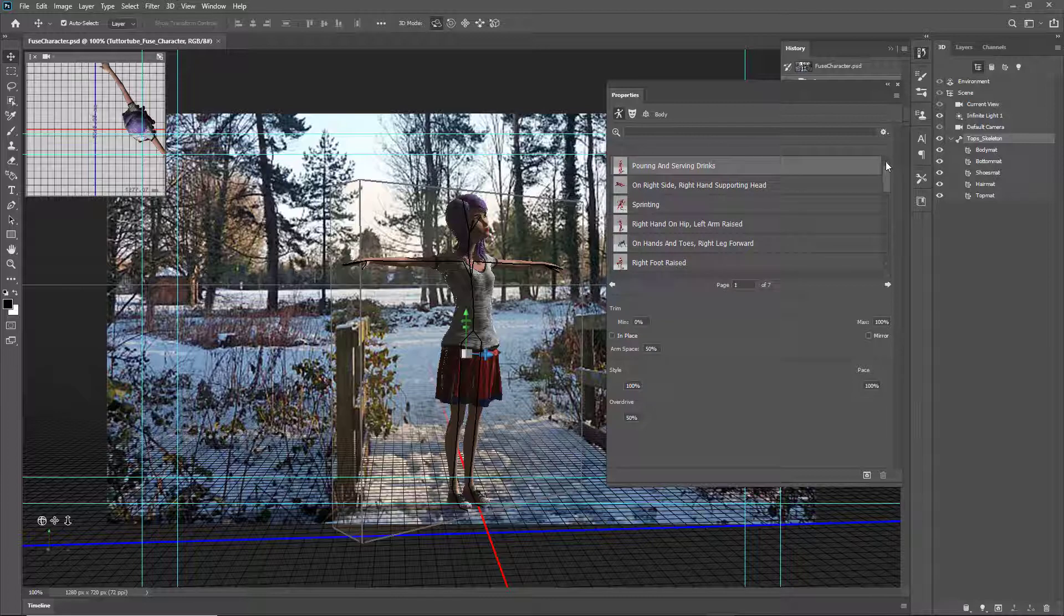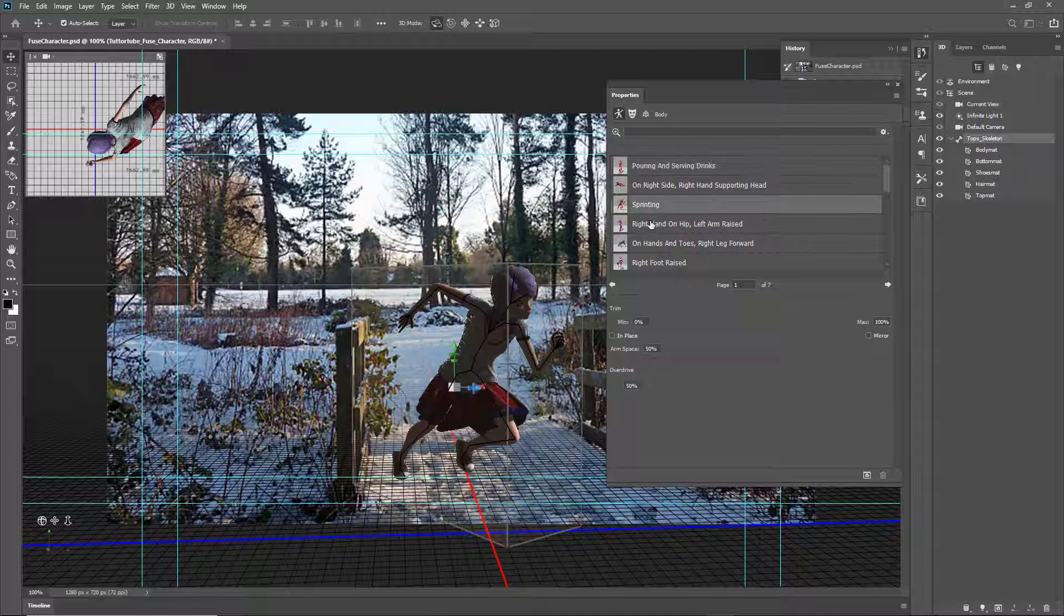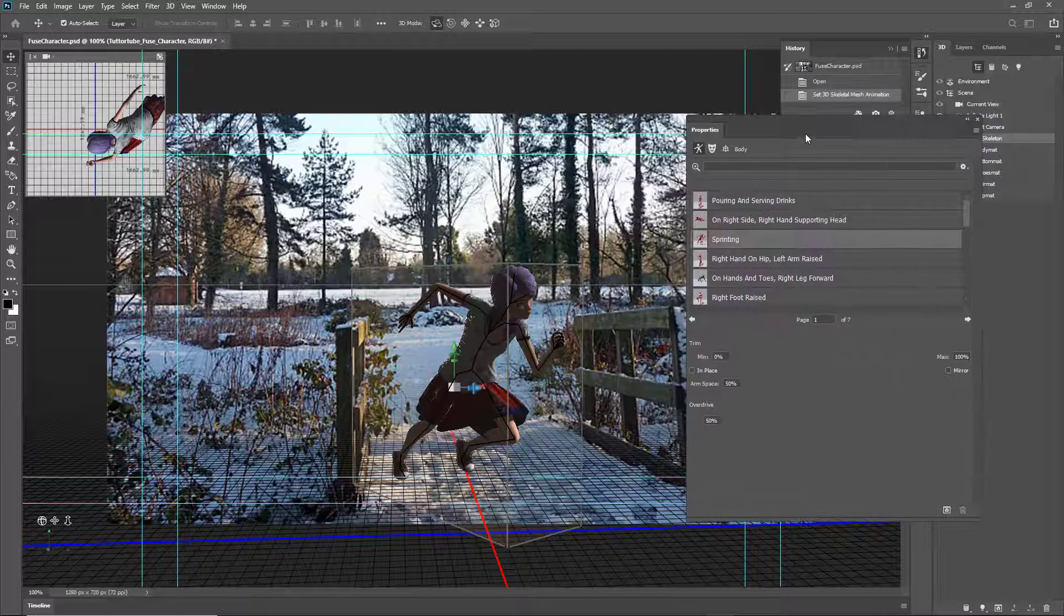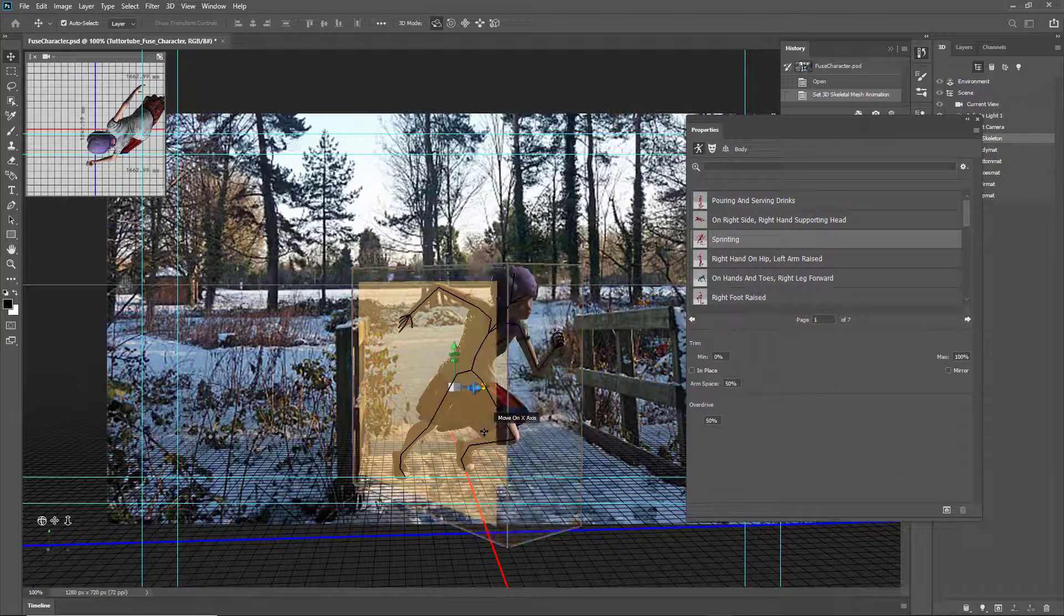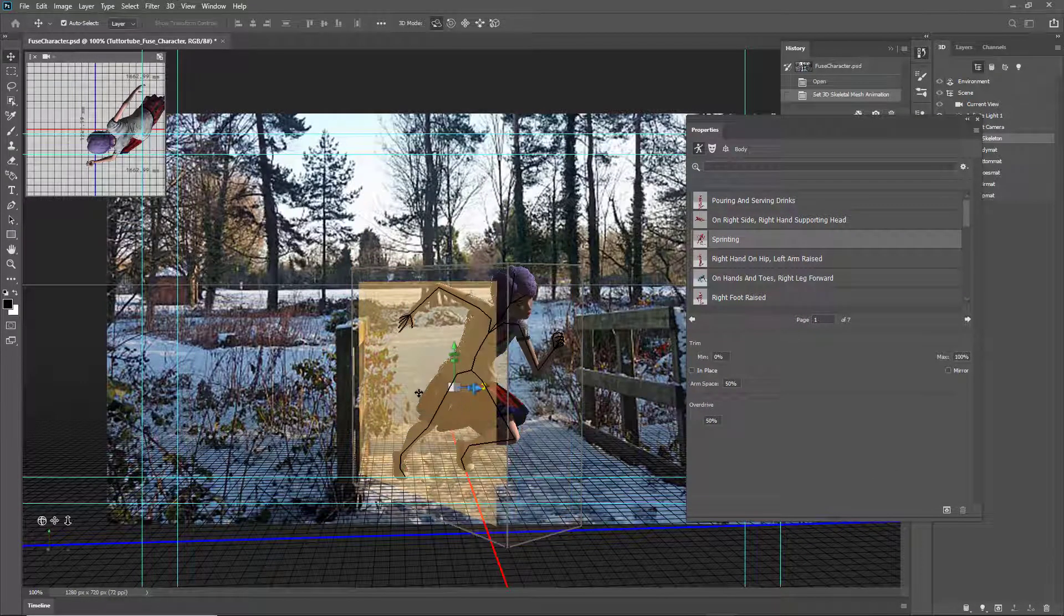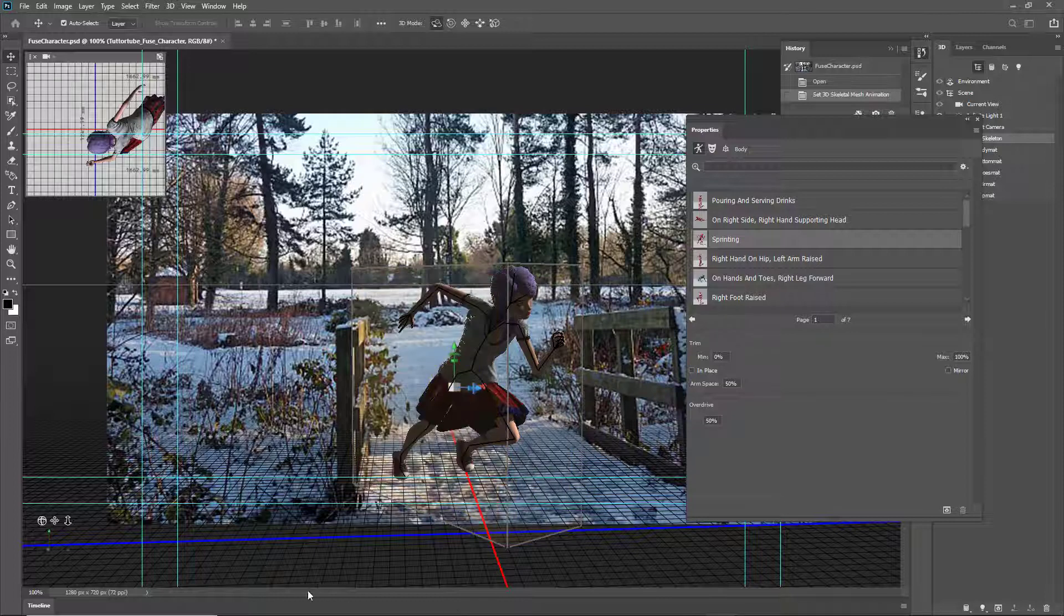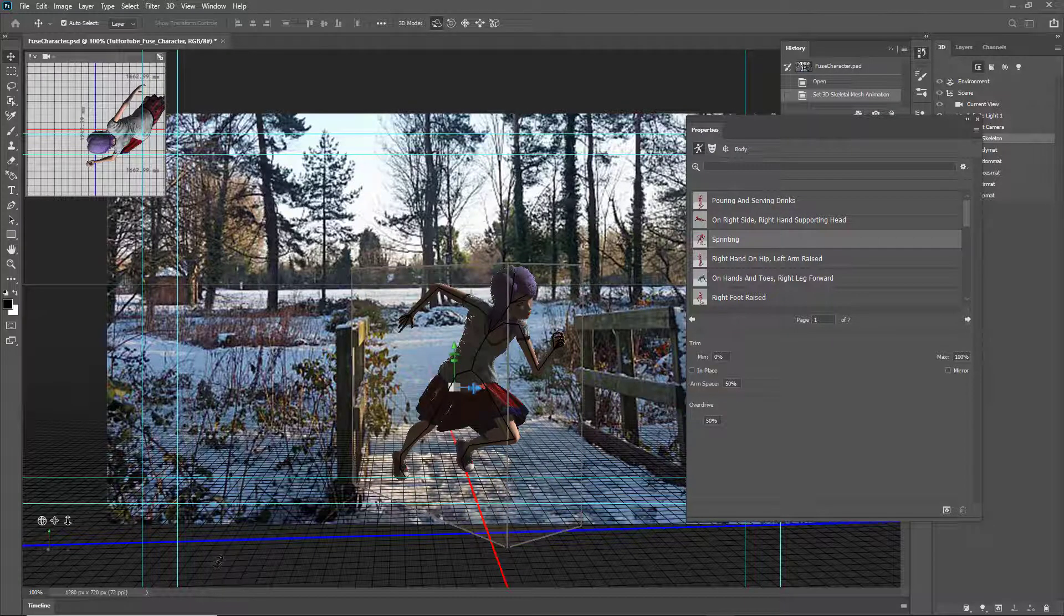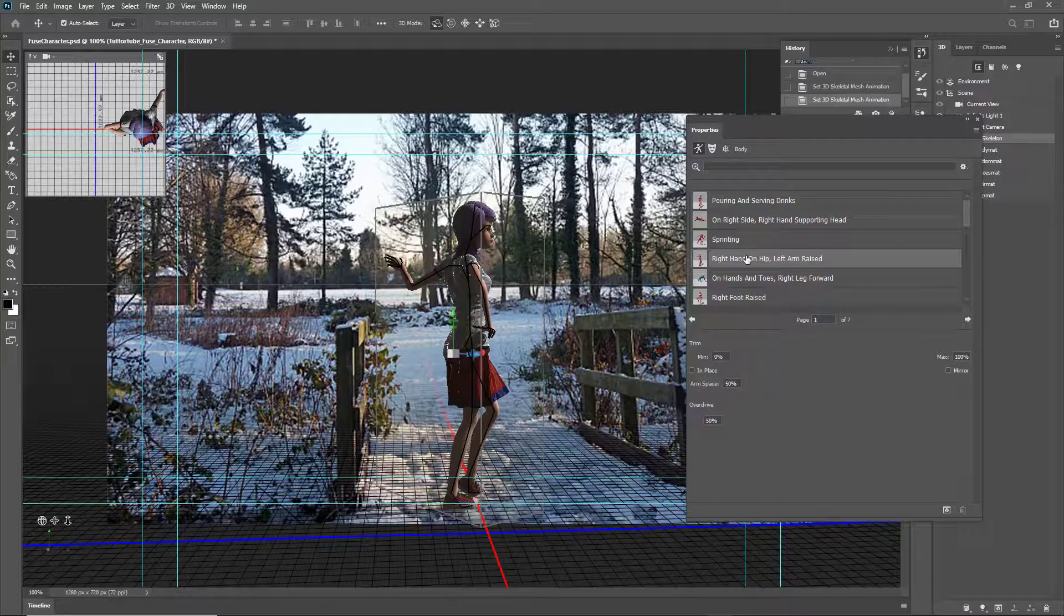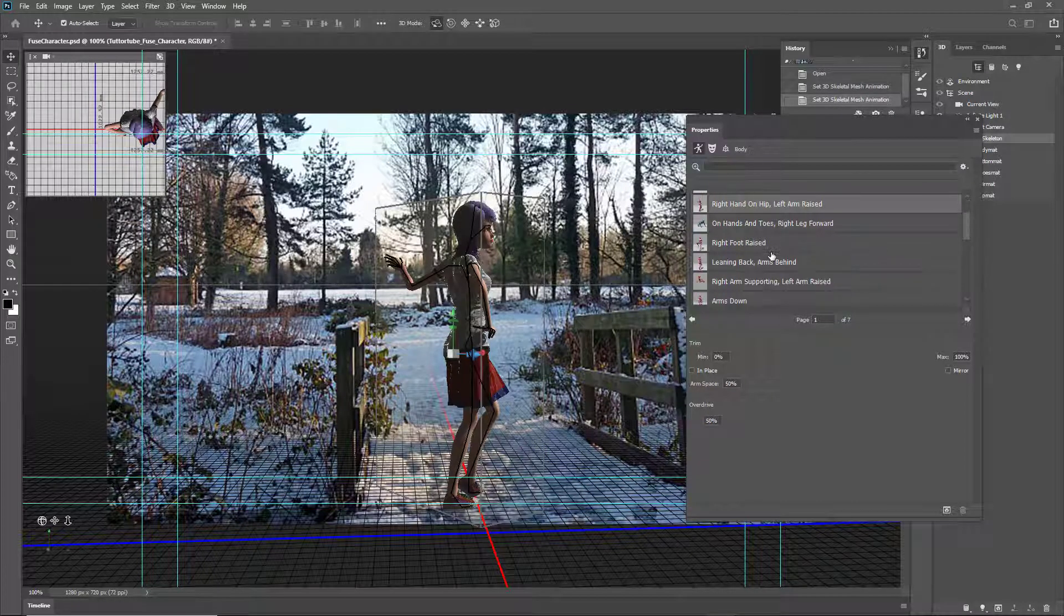I can go over here and choose the pose you like. So let's say, for example, you want sprinting right here, and you can see that it seems as if the character is about to start running. These are not animation poses but still poses.